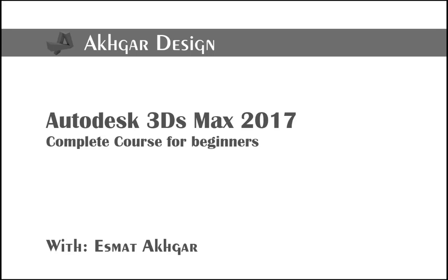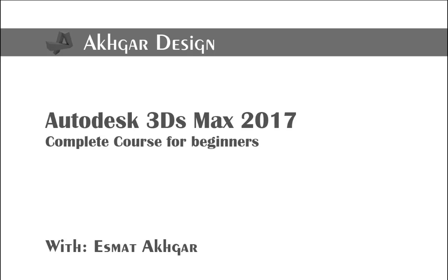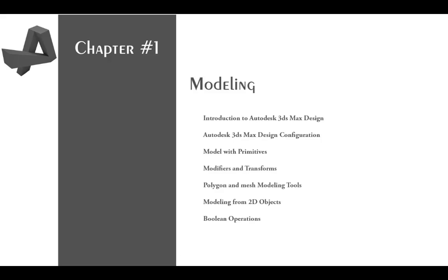Hello and welcome to this tutorial series, the Autodesk 3ds Max 2017 complete course for beginners. In this video we are going to start chapter 1 on modeling, and I have prepared a few bullet points that we are going to cover in this chapter.